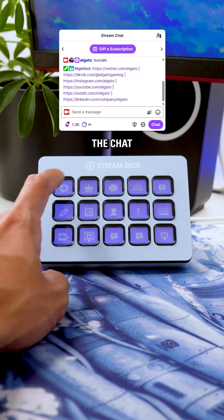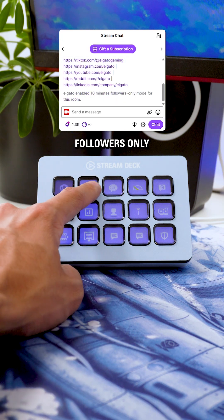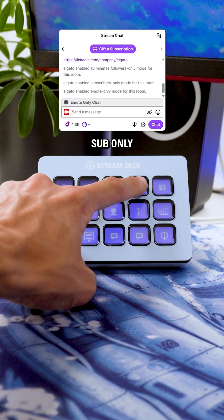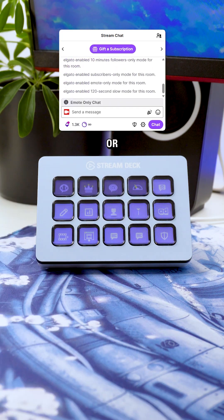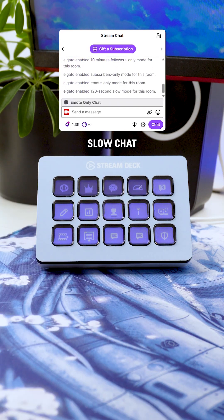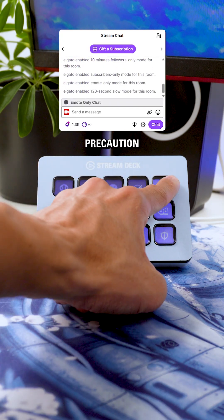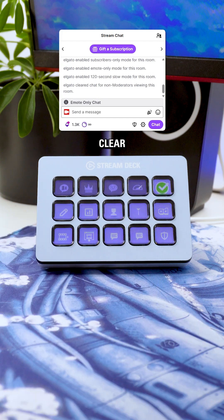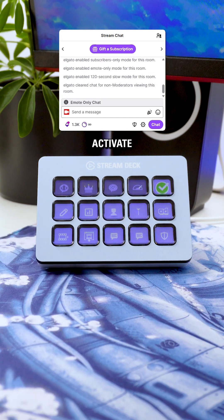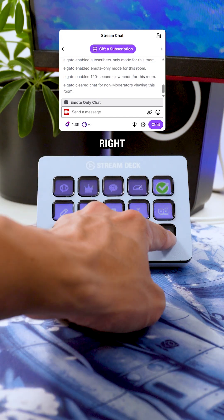You can also change the chat mode from followers only, sub only, email only, or even slow chat. And as a safe precaution, you can even clear chat messages or activate shield mode right away.